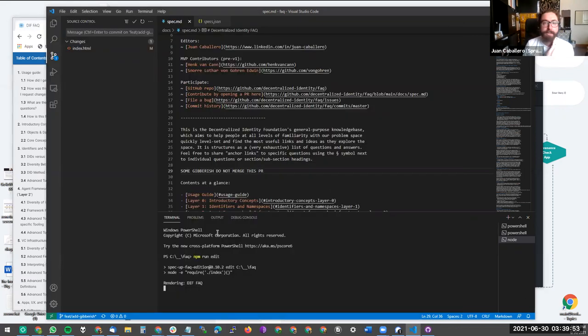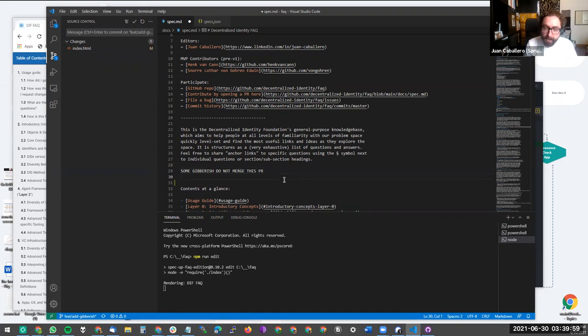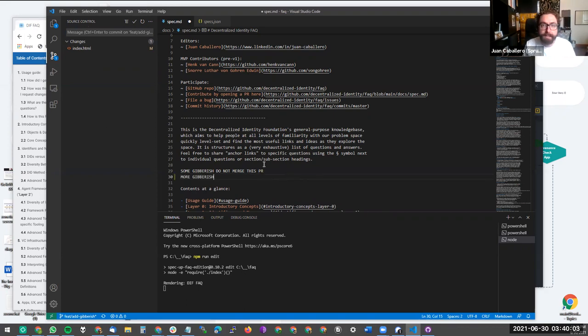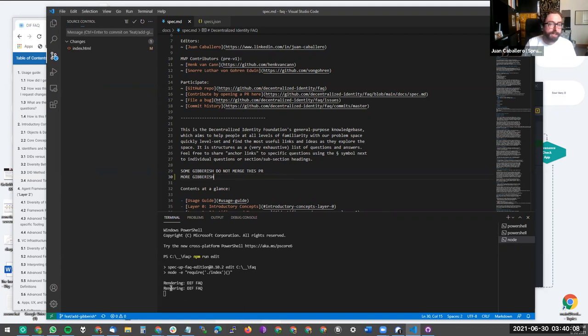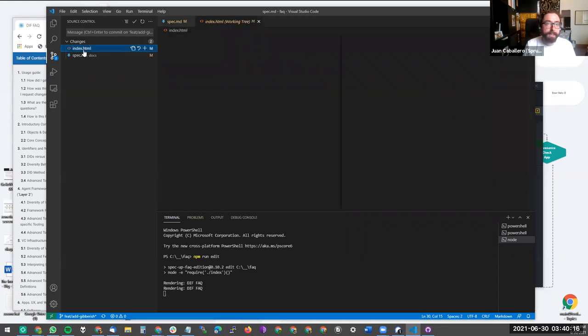So what this does here, and you'll notice, let's add some more gibberish, more gibberish. Every time I save this markdown file, the terminal will register the change and tell you that it's re-rendering index.html. And this local copy of the rendered HTML.